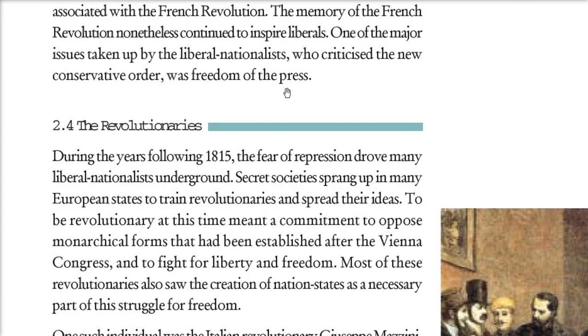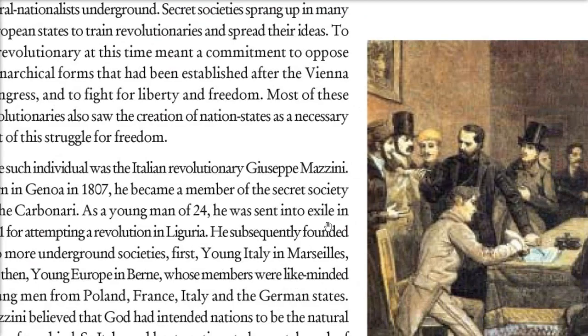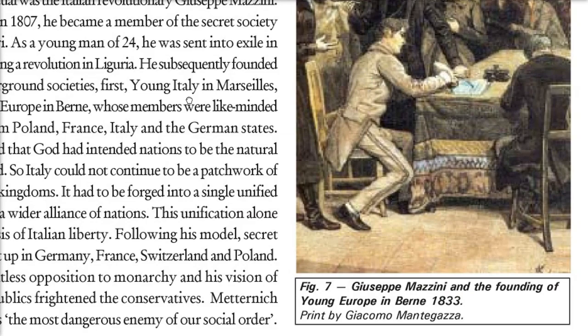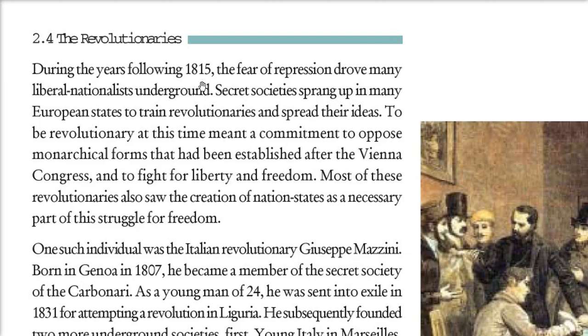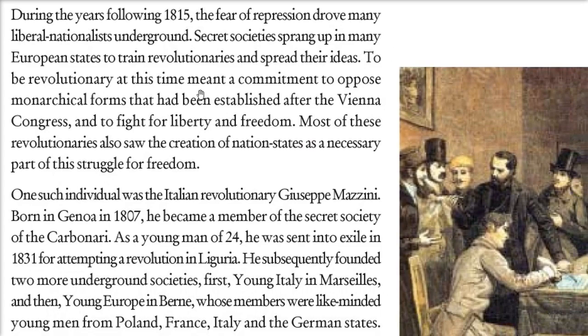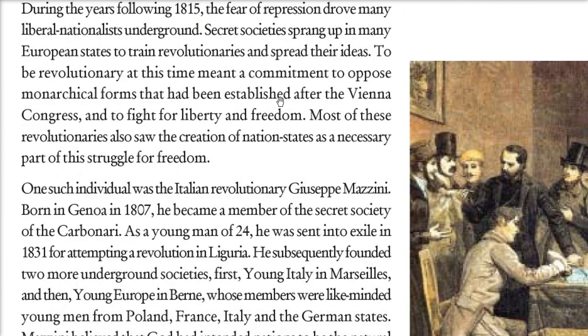There were people who wanted so many things — they were called revolutionaries. They wanted freedom of the press. In the years following 1815, because governments could not tolerate criticism or dissent, certain secret societies were formed. They had revolutionary ideas and wanted to spread them. Their commitment was to oppose the monarchical form established by the Treaty of Vienna Congress, because all the revolutionaries had a clear idea that they needed to fight for liberty and freedom.